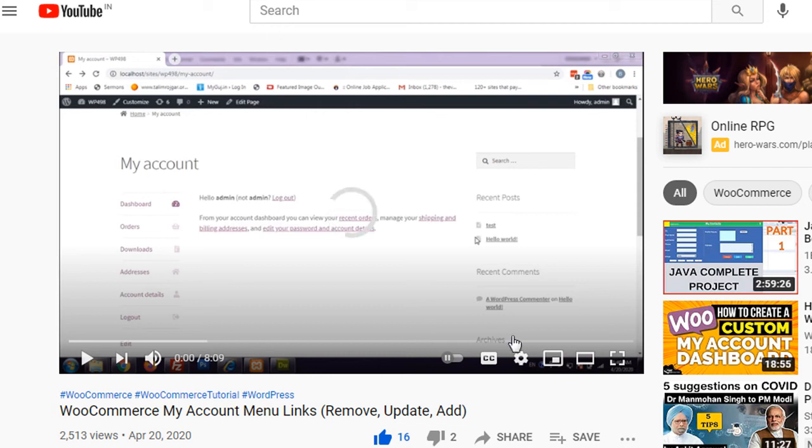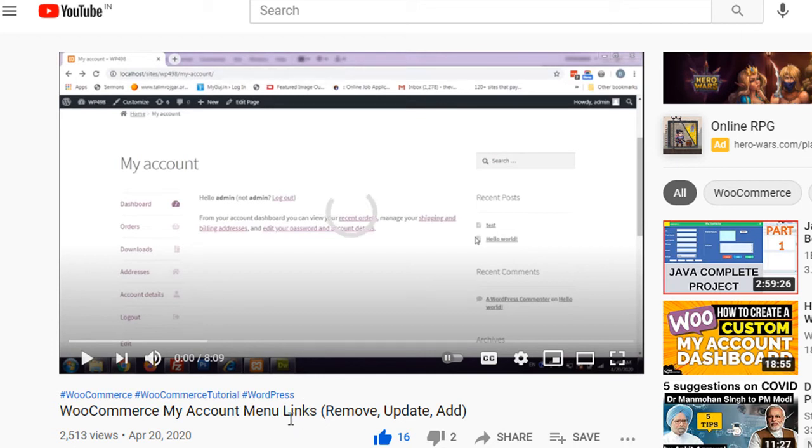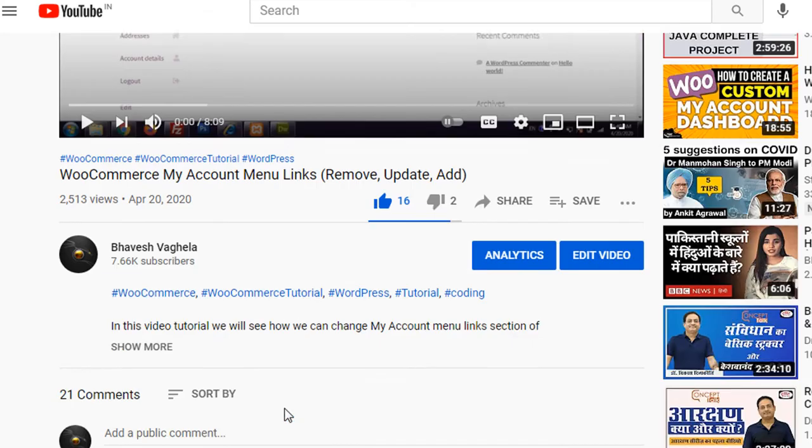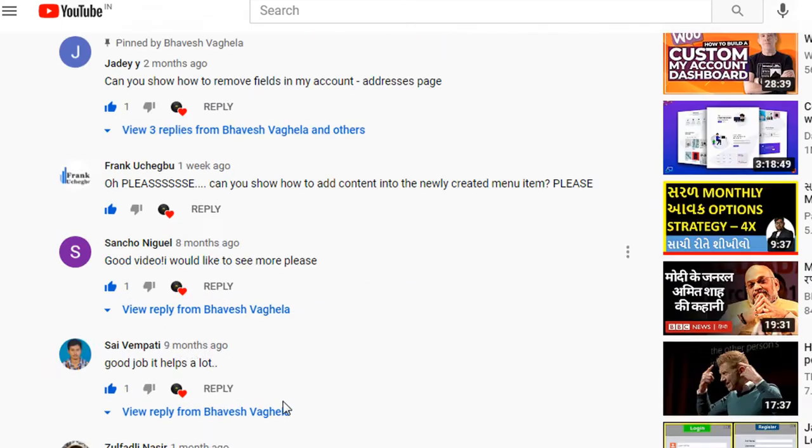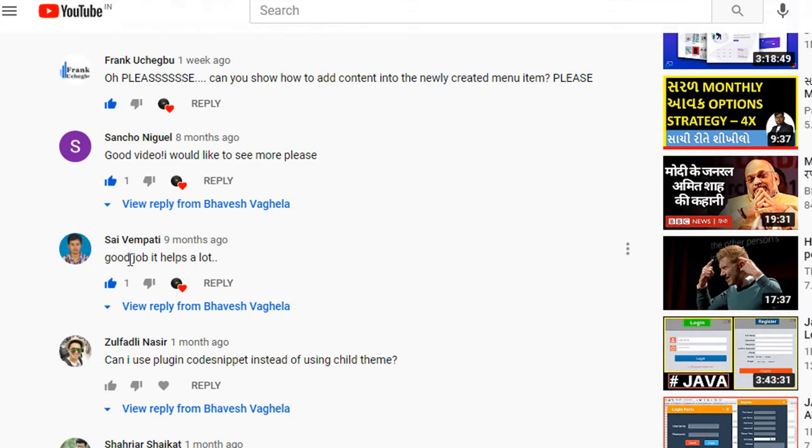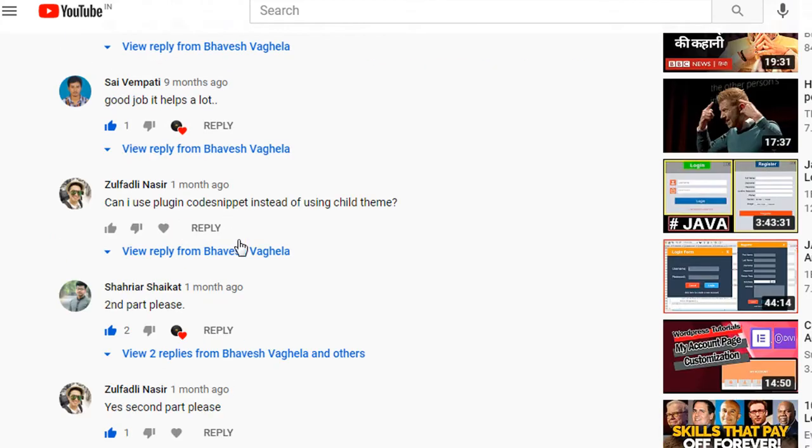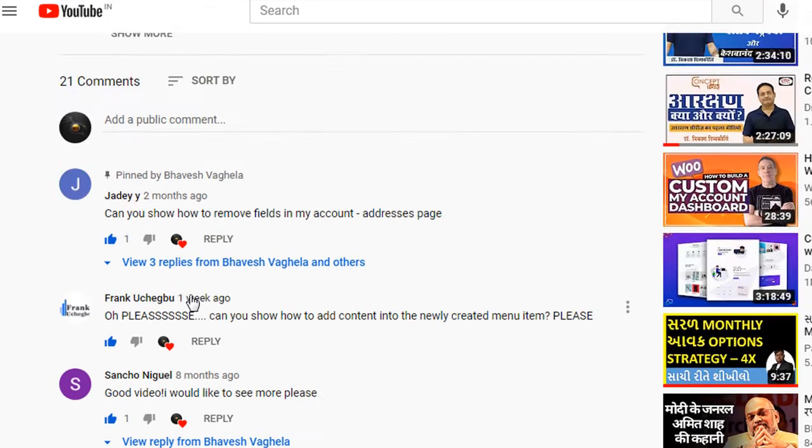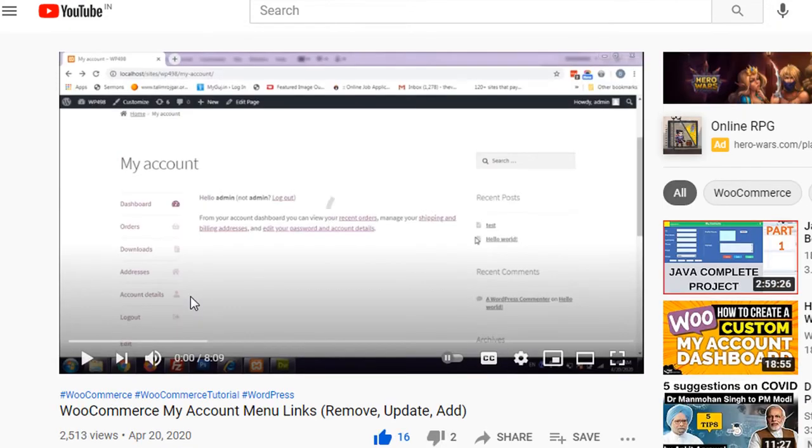Thank you very much friends for so much love on this video about WooCommerce My Account menu links - remove, update and add. As per users' requests for a second part, I'm going to create part 2 of this video right now.